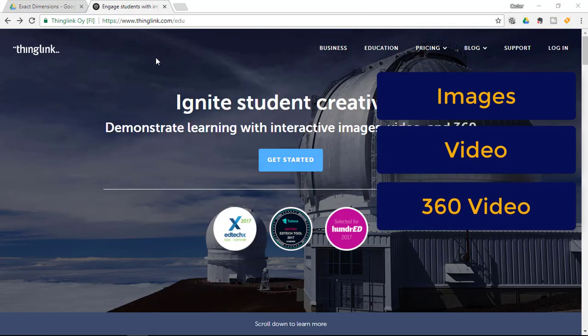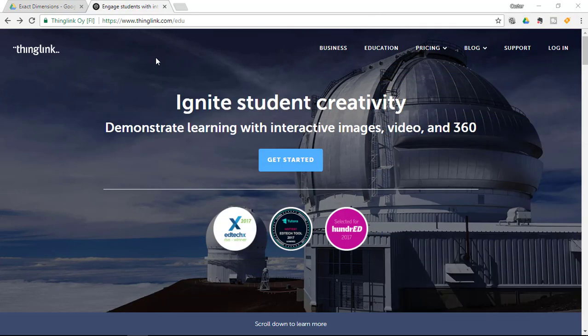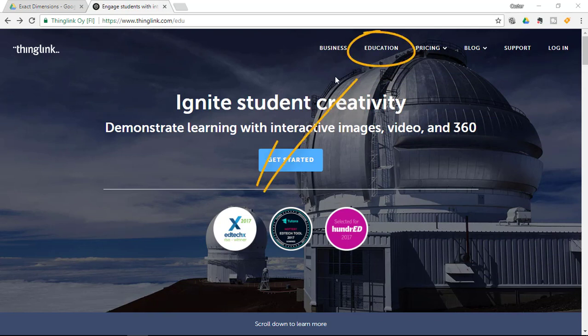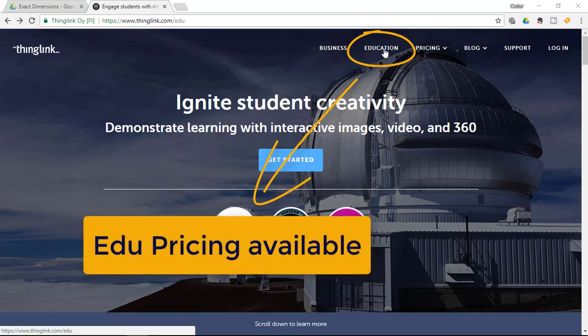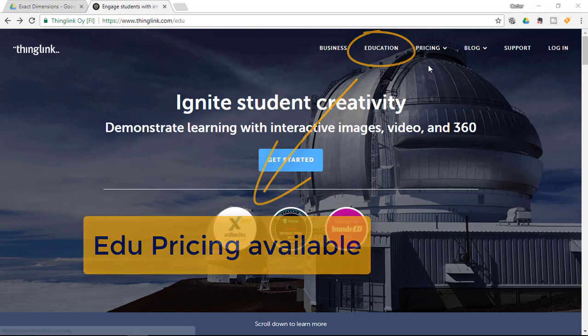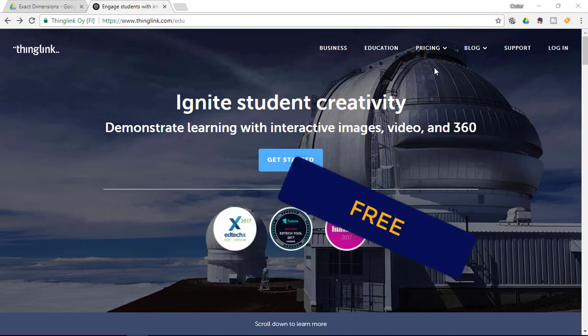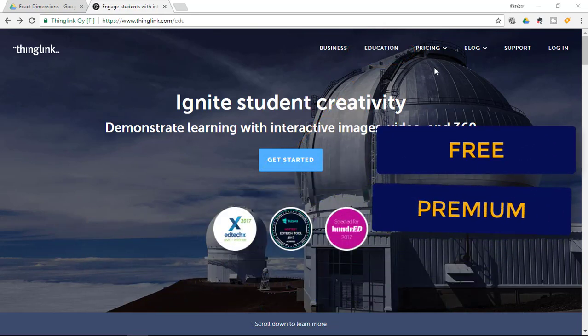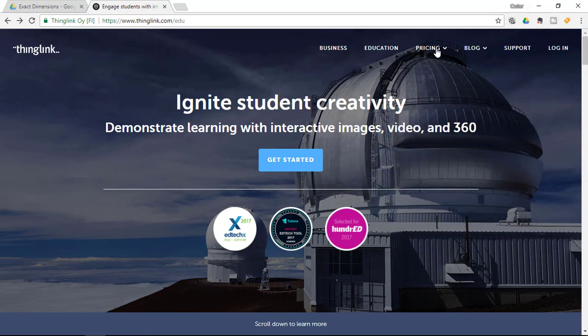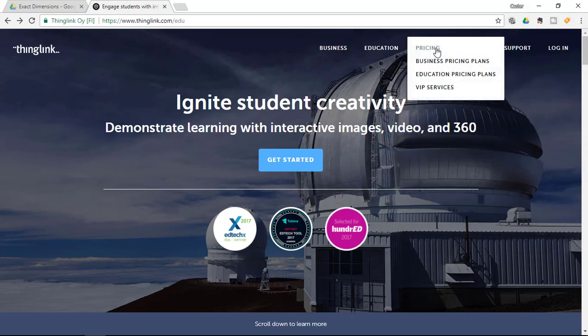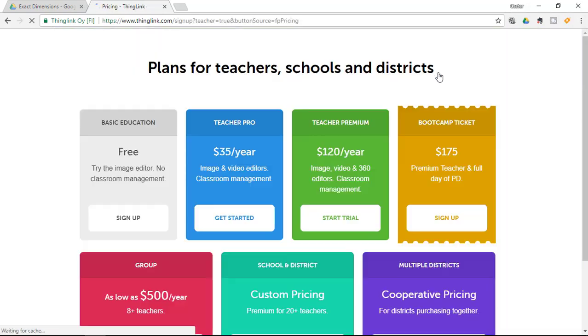Find the URL in the description below, thinglink.com and you will see that under thinglink.com there is even an edu education page. Now there is a free and premium version of this website so let's go ahead and have a quick look at these education pricing plans.